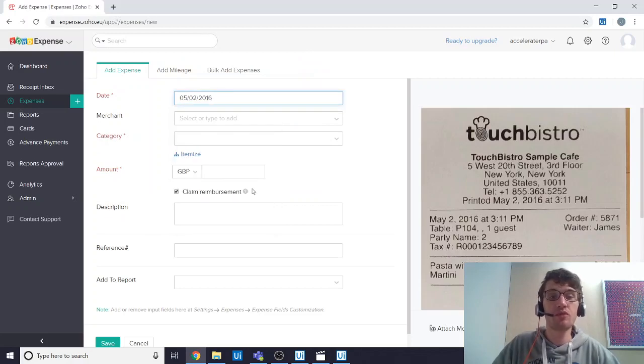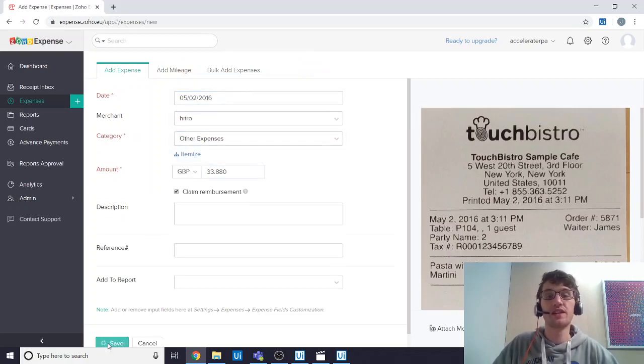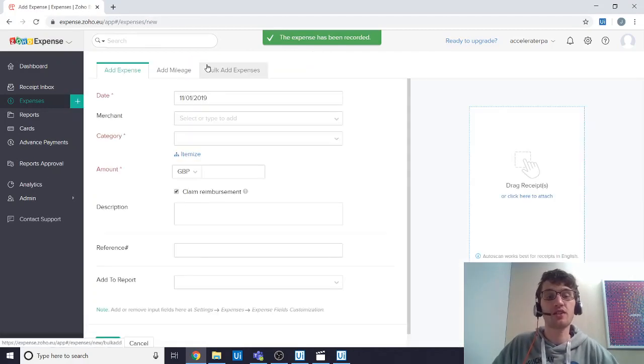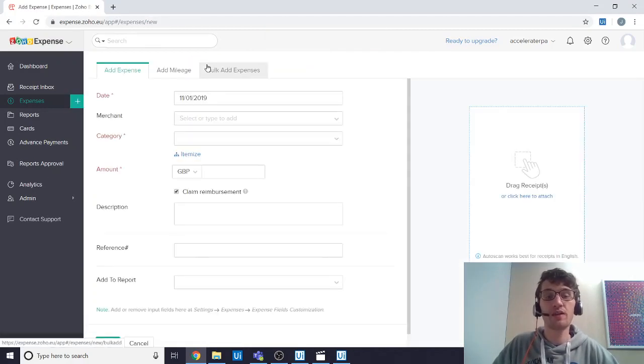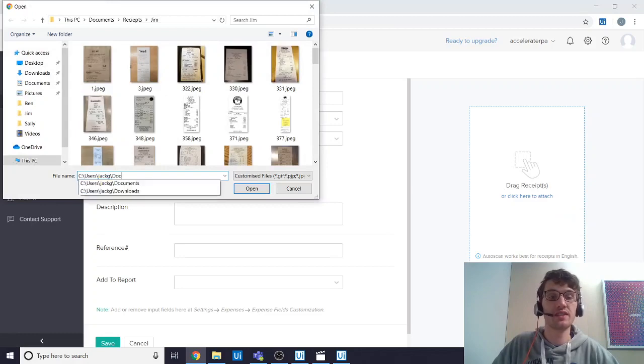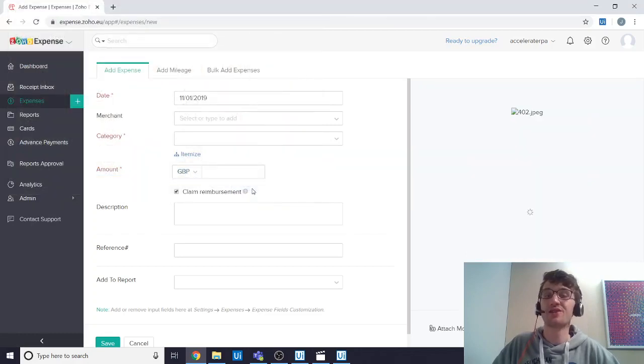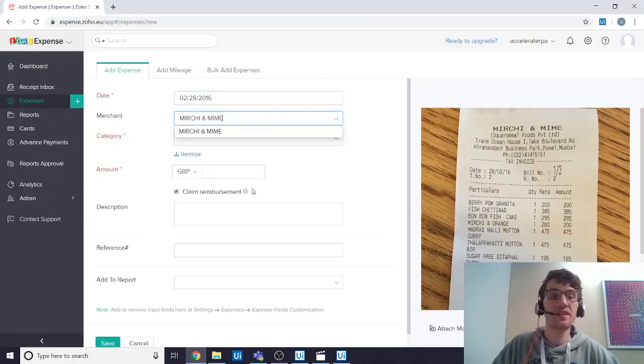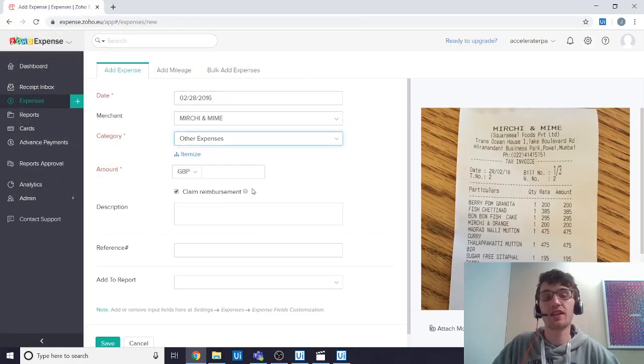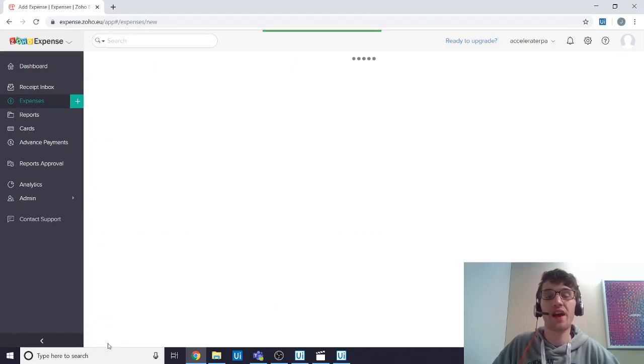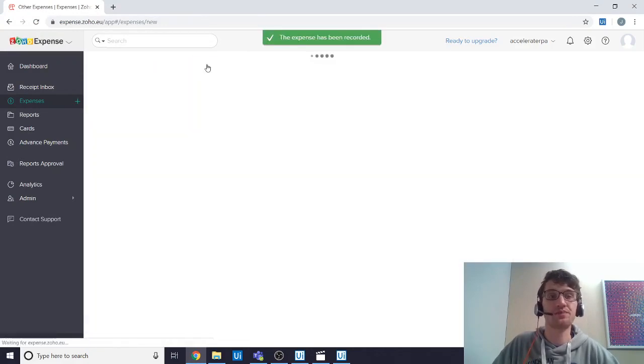I've built this simple automation that you can see working in front of you that takes a file of receipt images and uses TabScanner's OCR API to detect relevant information from the receipts. It then enters this data into an expense management system. In this case, we're using Zoho expenses. However, this would work with any expense application.